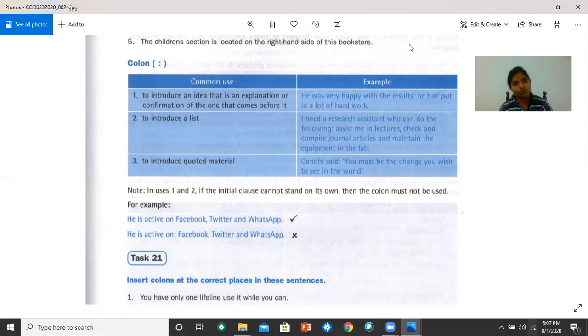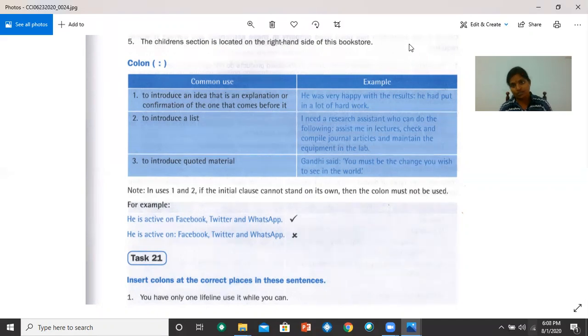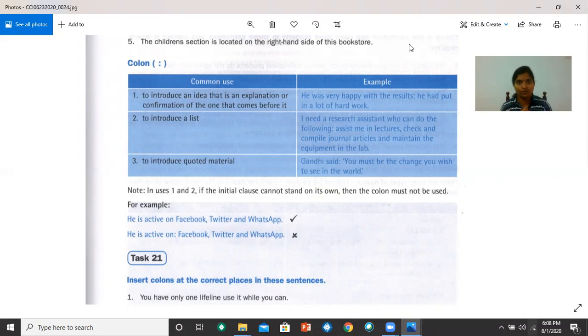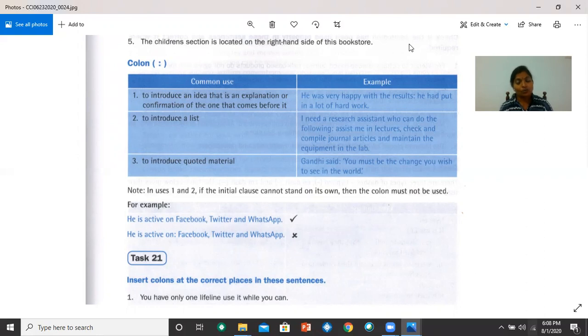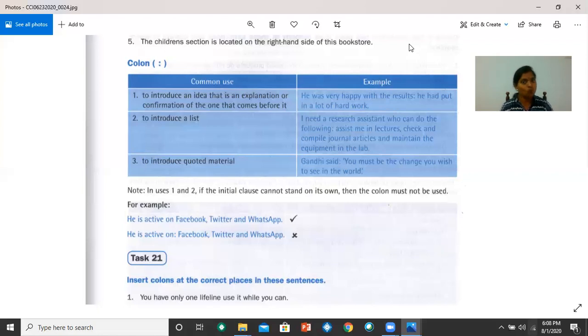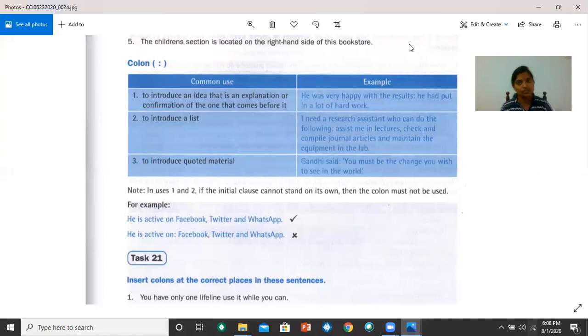The colon is also used to introduce quoted material. For example, Gandhi said, you must be the change you wish to see in the world. So Gandhi said, colon. What did he say? The exact words that Gandhi used are quoted here. So before that, you use the colon. We must note that in uses 1 and 2, if the initial clause cannot stand on its own, then the colon must not be used. For example, he is active on Facebook, Twitter, and WhatsApp. That's correct. But if you say, he is active on, colon, Facebook, Twitter, and WhatsApp, that is not correctly punctuated.